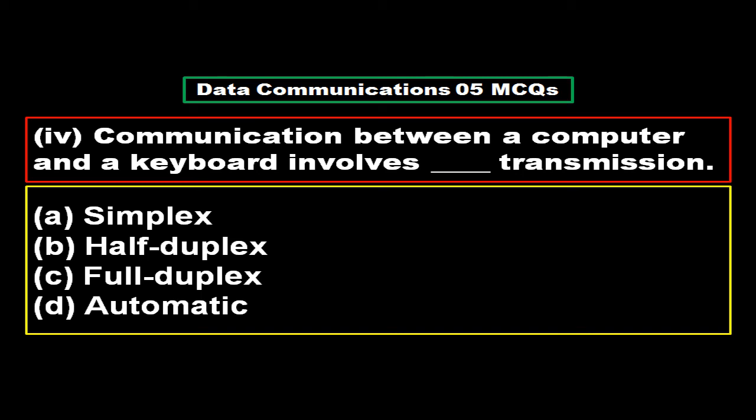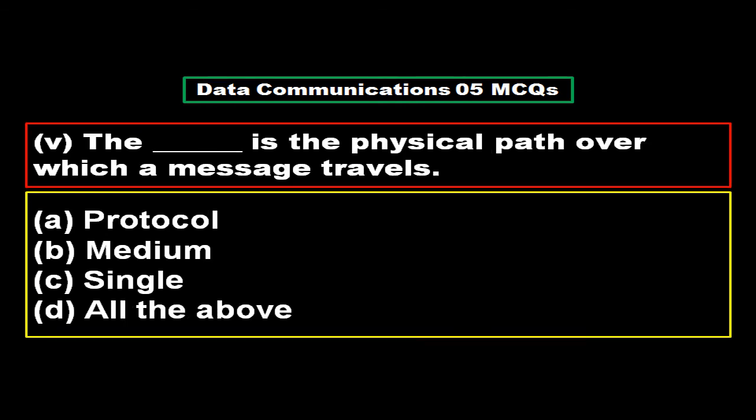Communication between a computer and a keyboard involves transmission: option A simplex, option B half duplex, option C full duplex, option D automatic. And the right answer is option A, simplex.